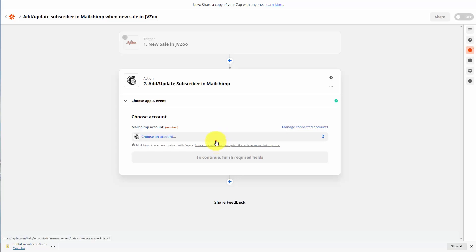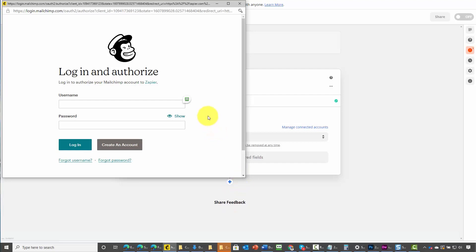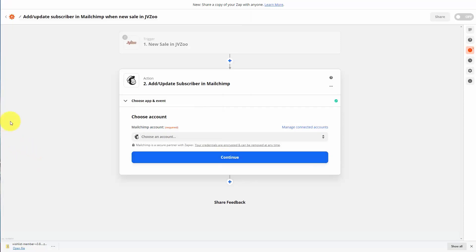We're going to click 'connect a new account.' What we're now going to need to do is log in and authorize to connect to Zapier — we're going to need to allow Zapier to talk to our MailChimp account. Now that our MailChimp account is connected to our Zapier account, we can use it in any other connection that we want to make. Even though we're only using it right now for this specific one with JVZoo, we can reuse this connection for any other connection within Zapier, and that's going to be important for future processes.